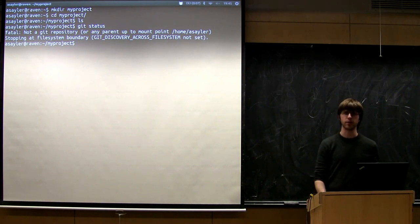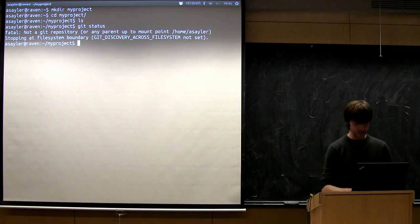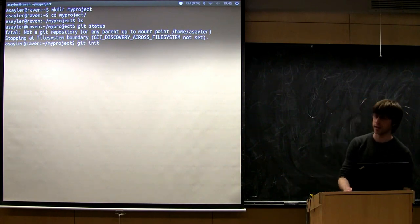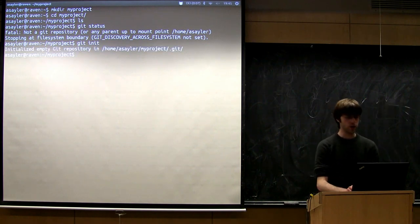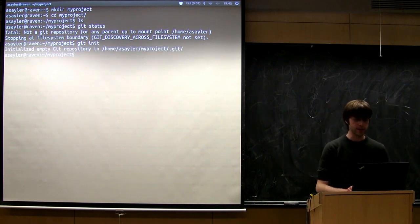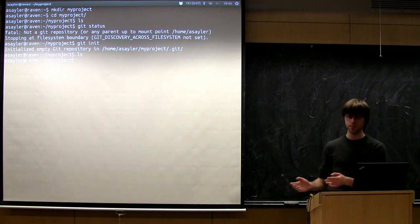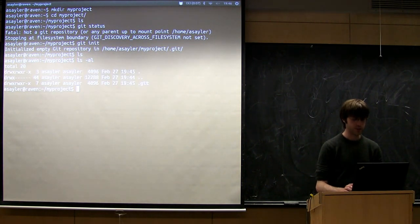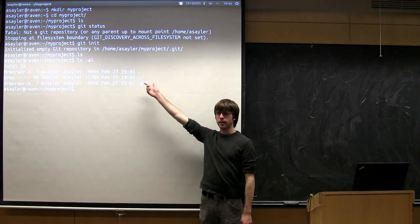It's not under version control yet. The first step to place a directory under version control is to run the git init command — that's git space i-n-i-t. Running it says 'initialized empty Git repository in /home/asailor/my_project/.git'. If I do ls, the folder still looks empty, but with ls -al I can see one new thing: a .git directory.